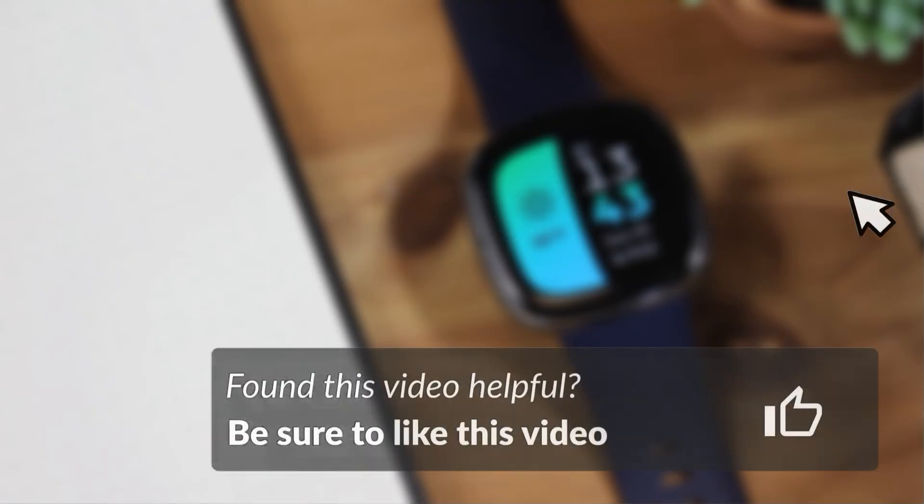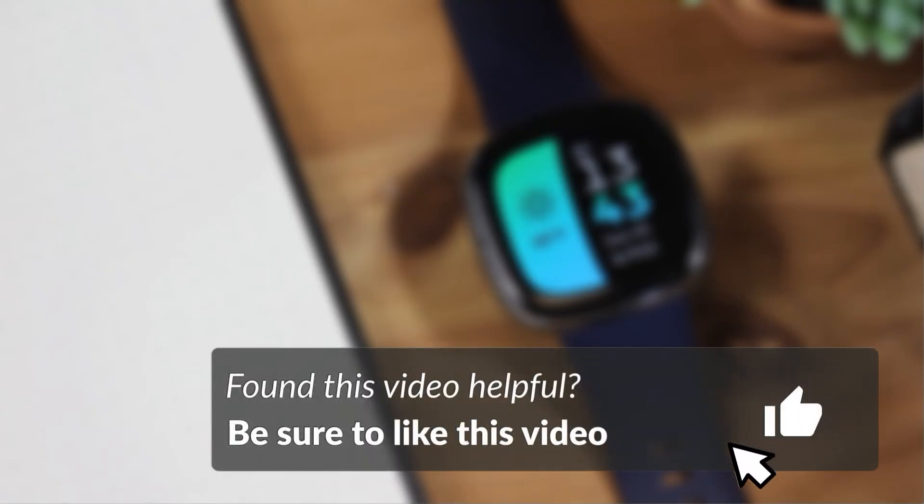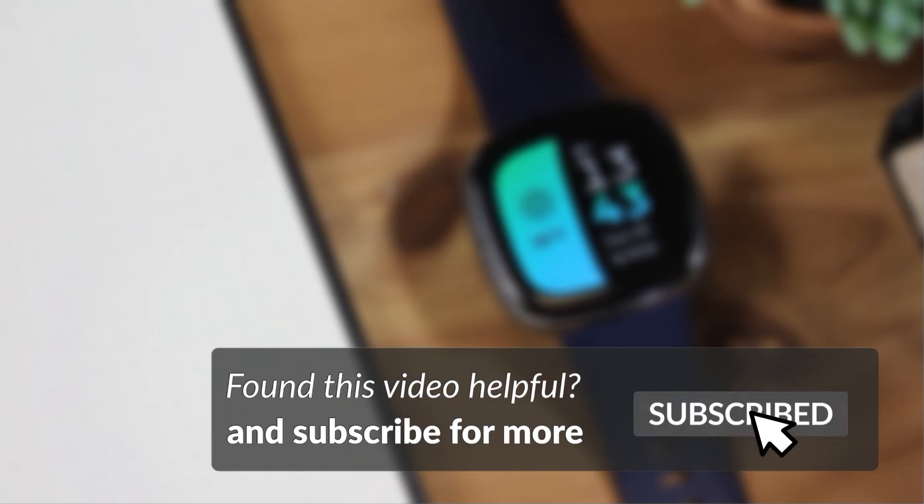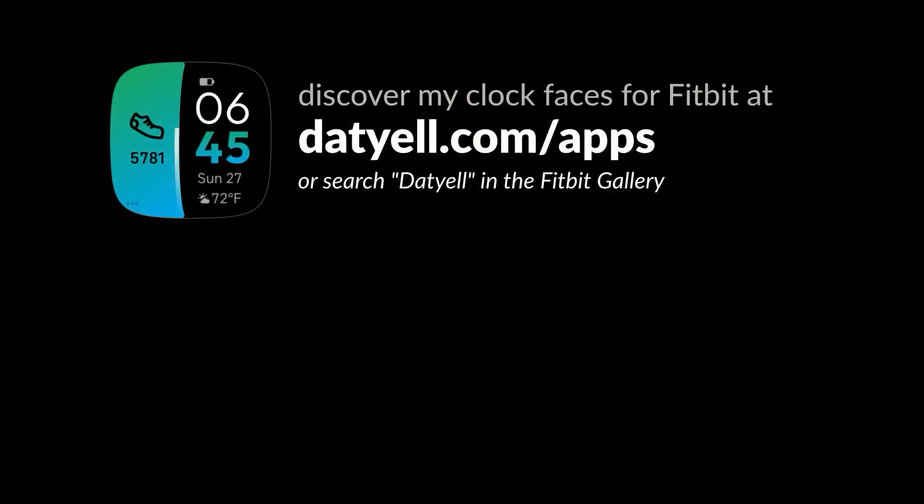If you found this video helpful, be sure to like this video and subscribe for more content like this. Hope you enjoyed this video. Until next time.